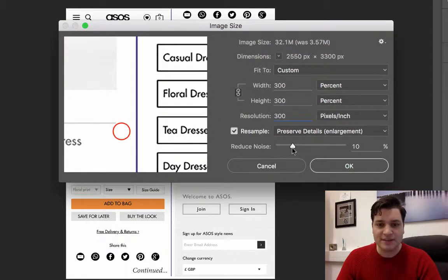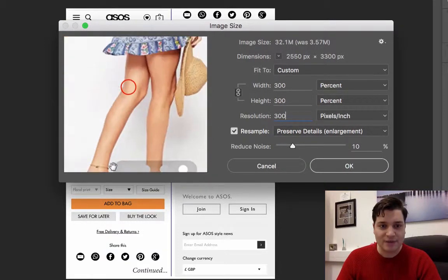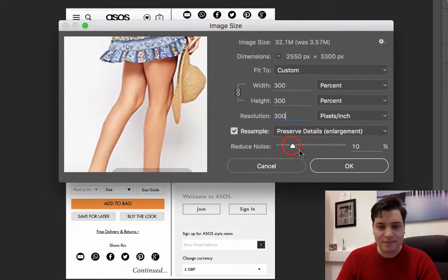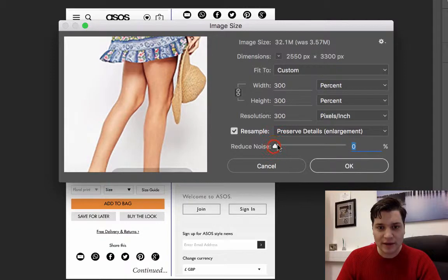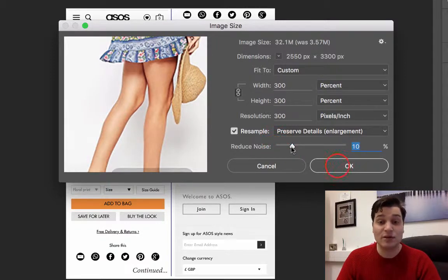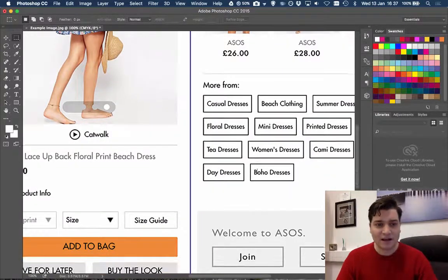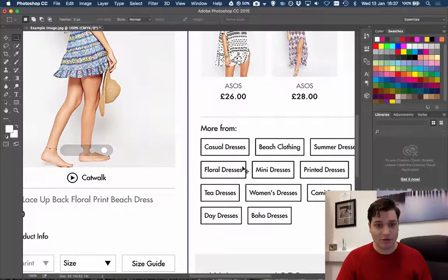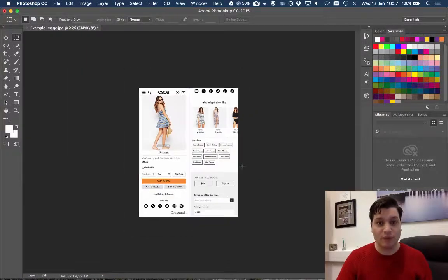The next thing to do is think about the noise reduction. As default it's set to 10. Now if you set it to 100 it will appear smoother. If you set it to 0 it will appear sharper. So I'm going to leave it at about 10 because that seems about the right amount. Click OK and our image is now ready to send for publication.